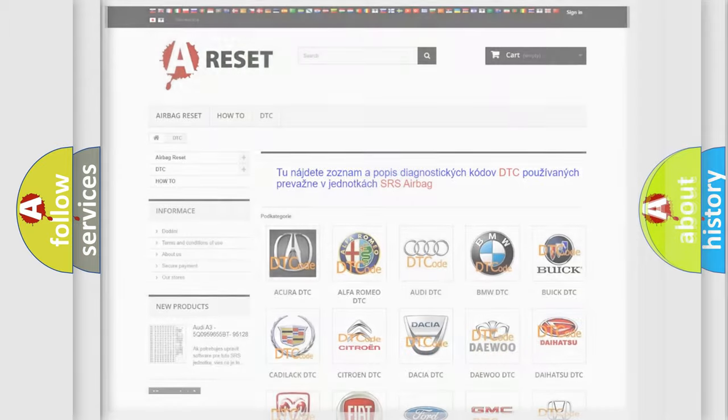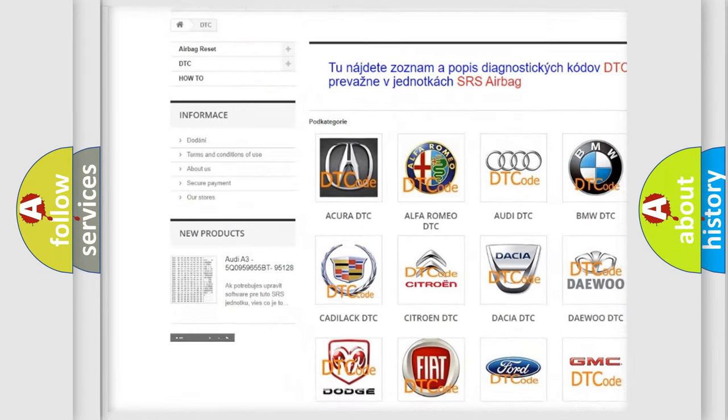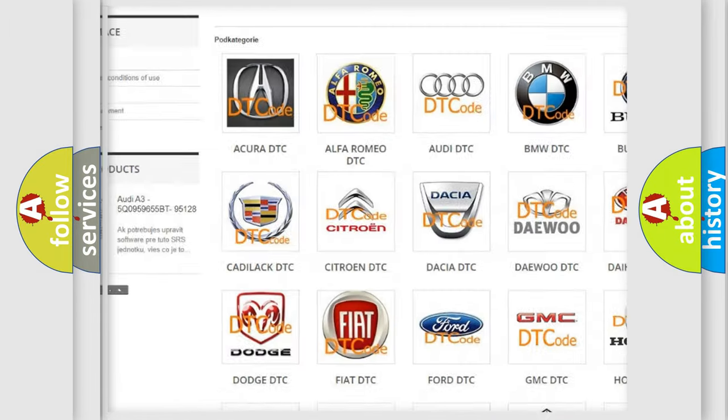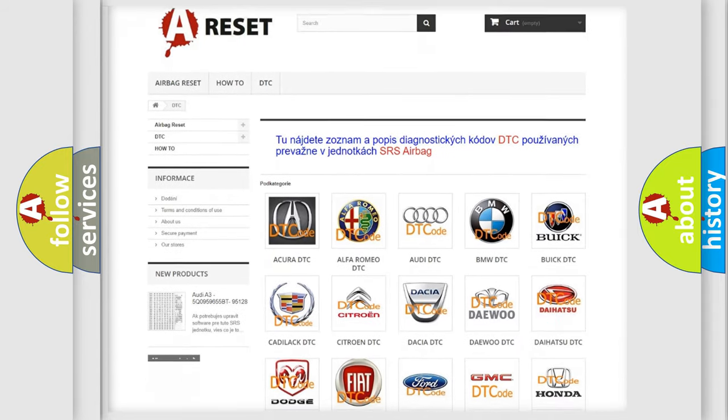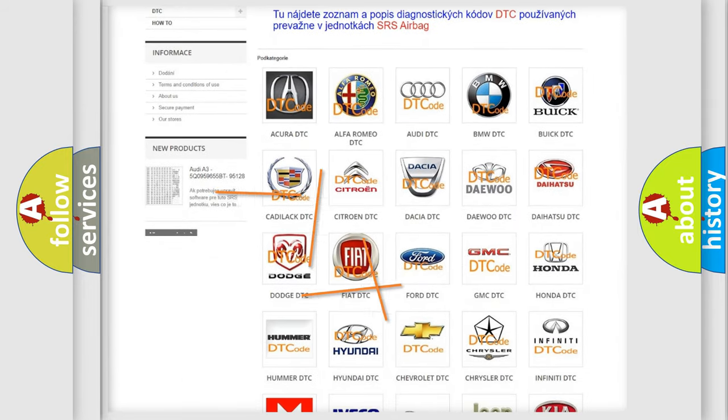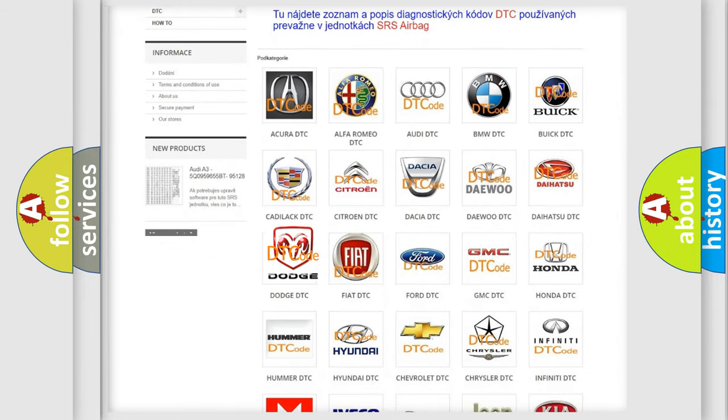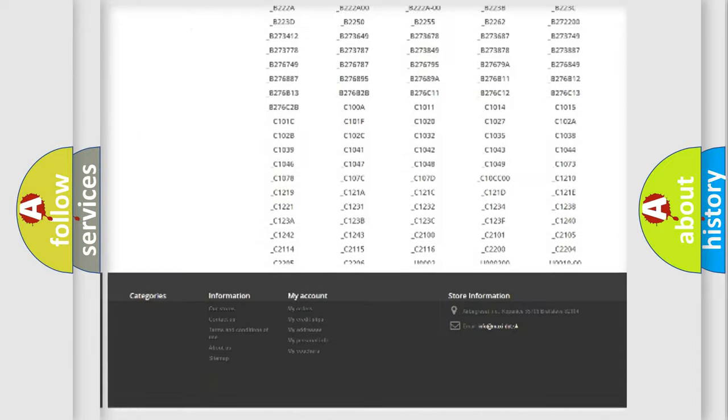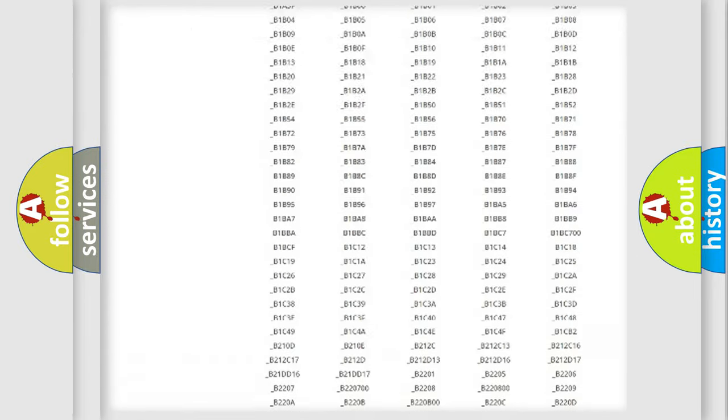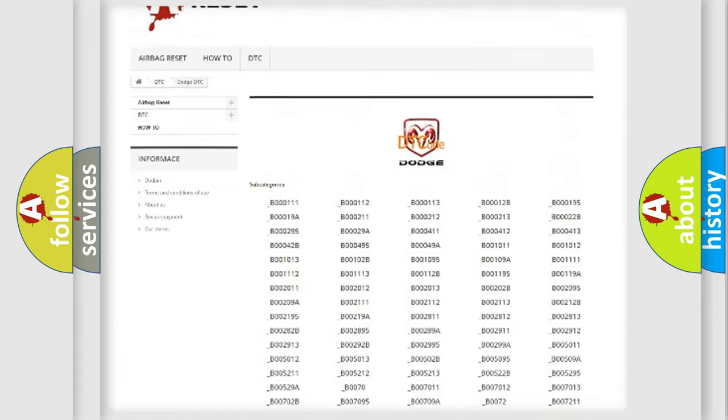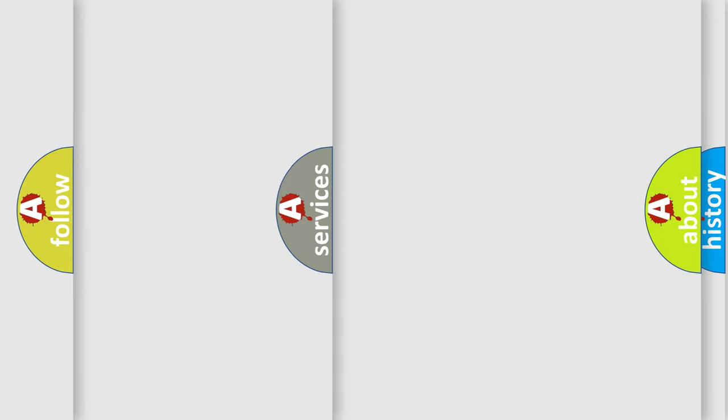Our website airbagreset.sk produces useful videos for you. You do not have to go through the OBD2 protocol anymore to know how to troubleshoot any car breakdown. You will find all the diagnostic codes that can be diagnosed in Dodge vehicles, and many other useful things.